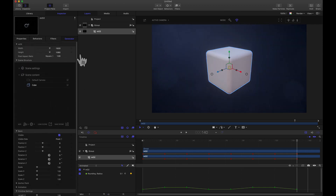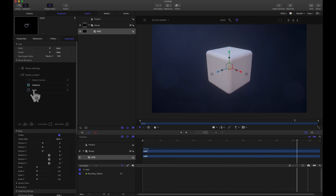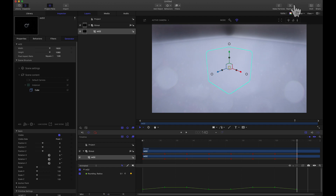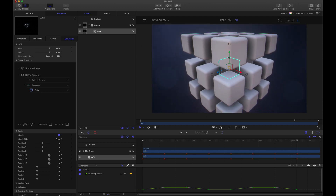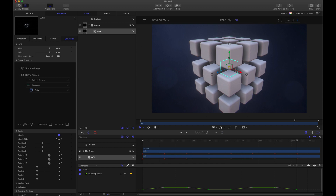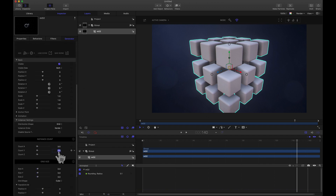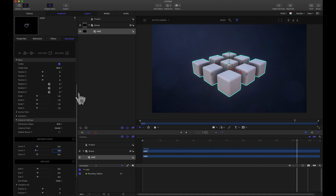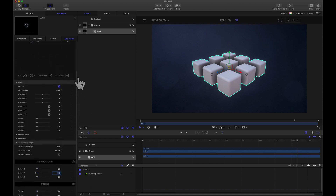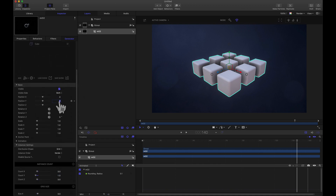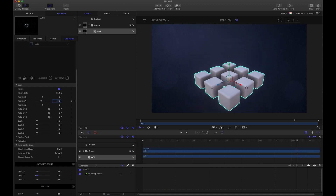Now let's create the lower layer using a grid instancer. Drop the cube inside it and dolly out with the camera so we can see the grid. We only want the bottom layer, so change the Y count in the instancer settings down to one. To keep the math simple, take the position Y and set it to negative one to move it down. Then we'll add the middle and top layers on top.